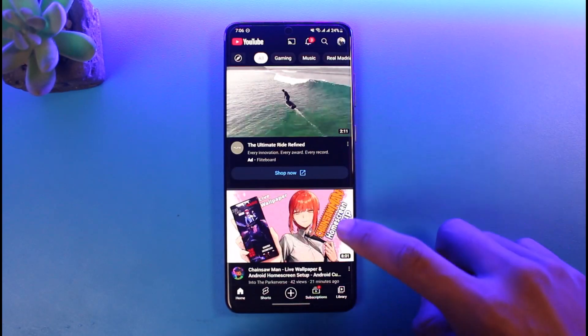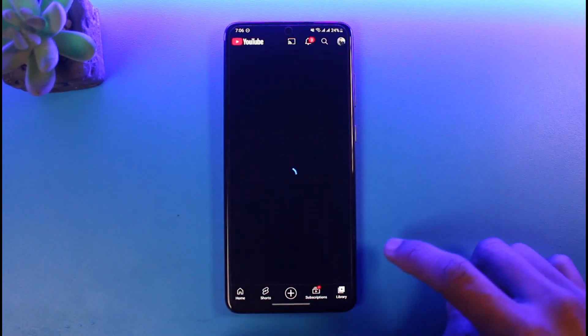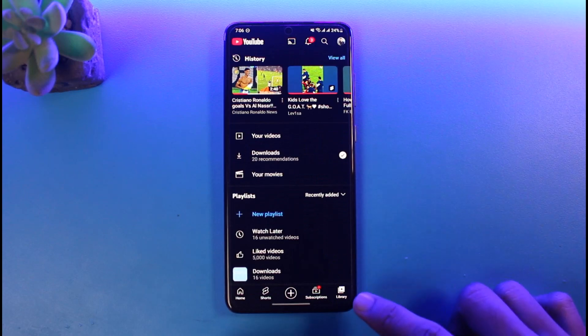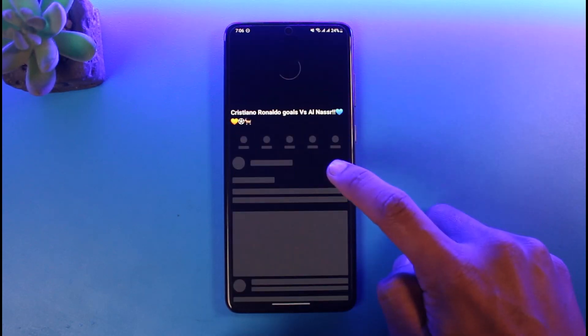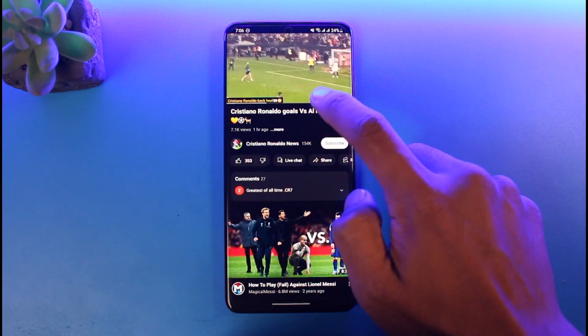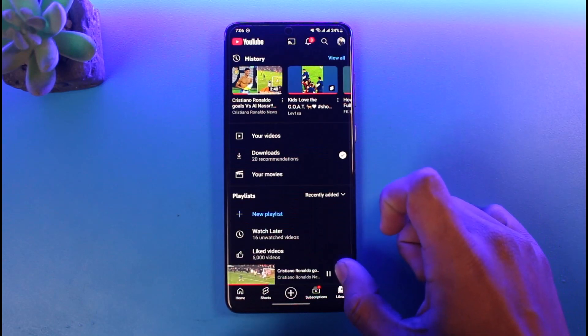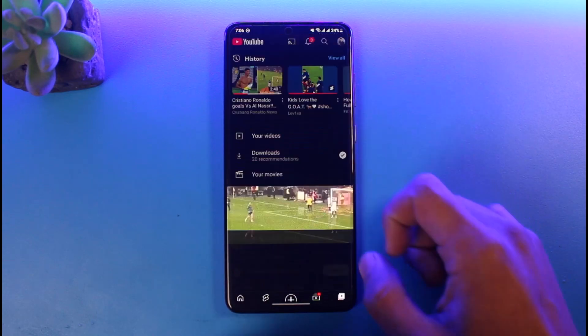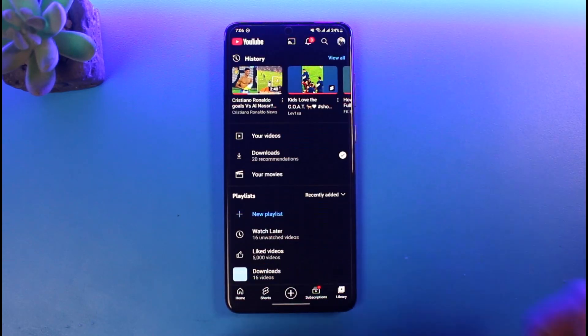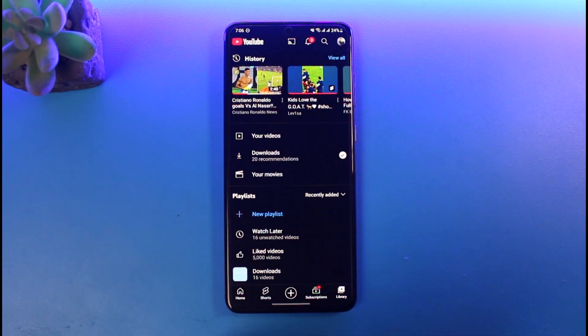If I want to delete my watch history, I have to come back to the Library tab, tap on a specific video, then tap on the three dots next to it and choose the option called 'Remove from watch history'. But if that's too time-consuming and you want to delete all of it at once, here's how.